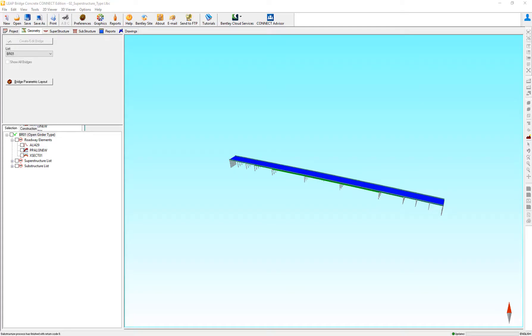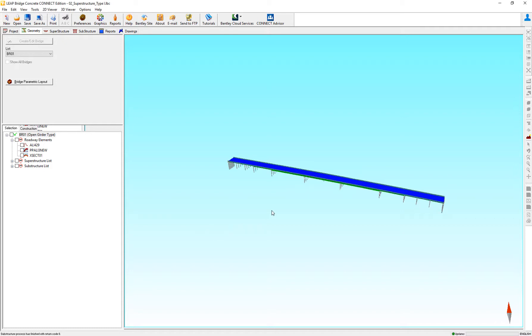In this video, we are going to review the design considerations when a transition pier is happening on a bridge structure.